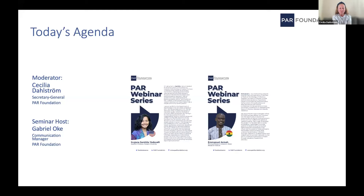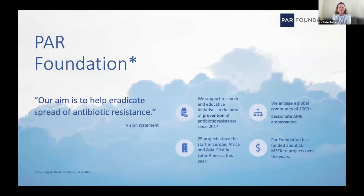My name is Cecilia Dahlström. I'm the Secretary General at PAR Foundation, and with me today I have Gabriel. Gabriel is our communication manager and he is running the webinar series, so he will be taking care of questions. He will be the one to reach out to if you want a recording afterwards. Today we have two speakers with us: Thrudjana and Manuel.